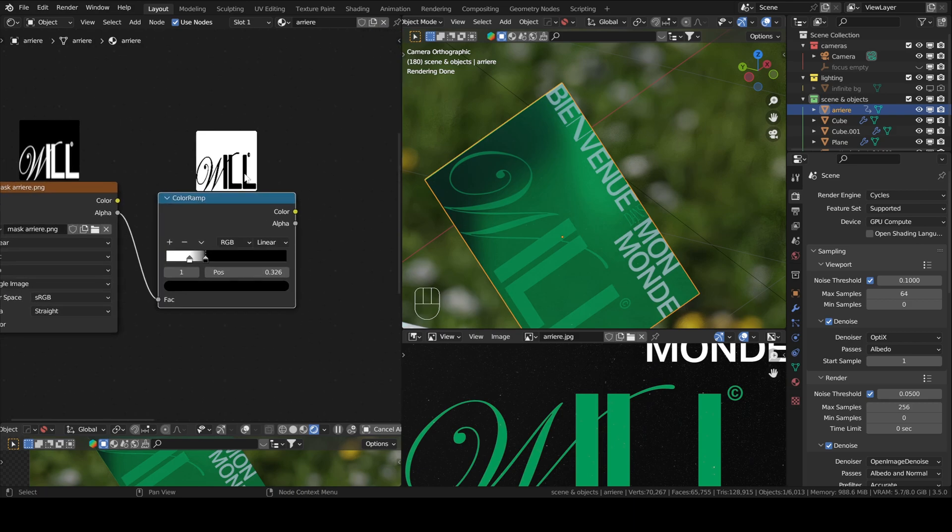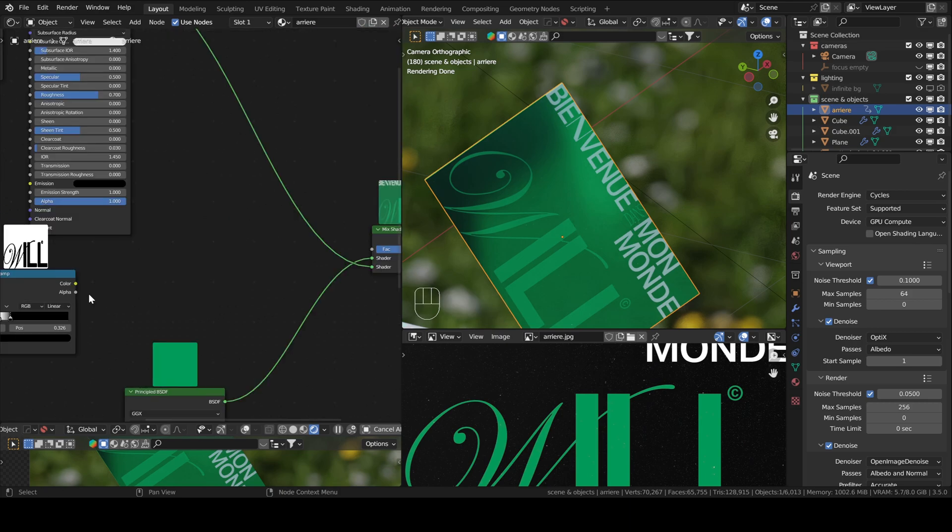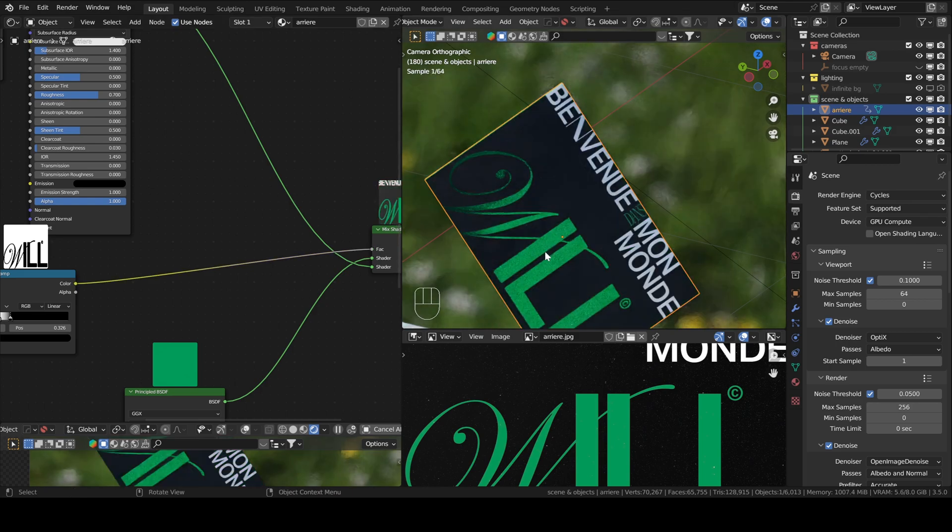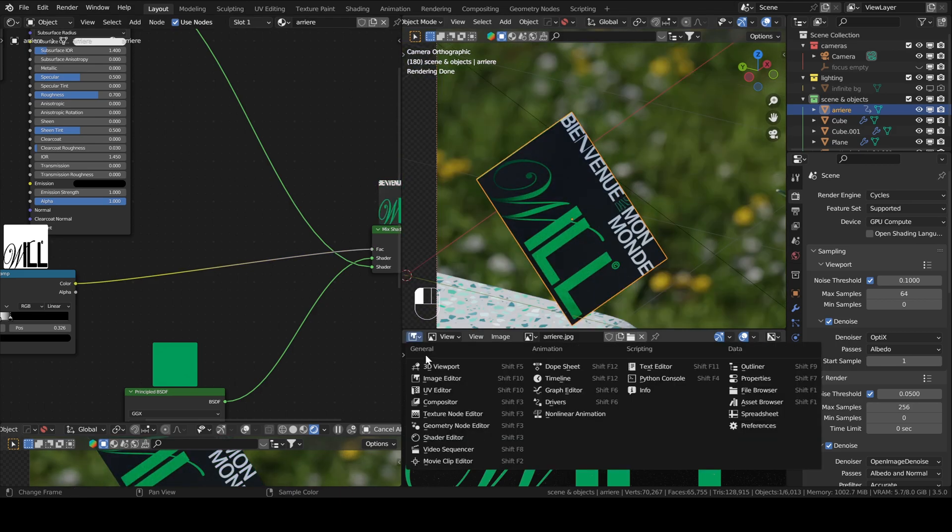As you can see, the pixels that constitute the word well are in black, whereas the rest is white. If we plug the color of this mask into the factor, as you can see, this is what we get.